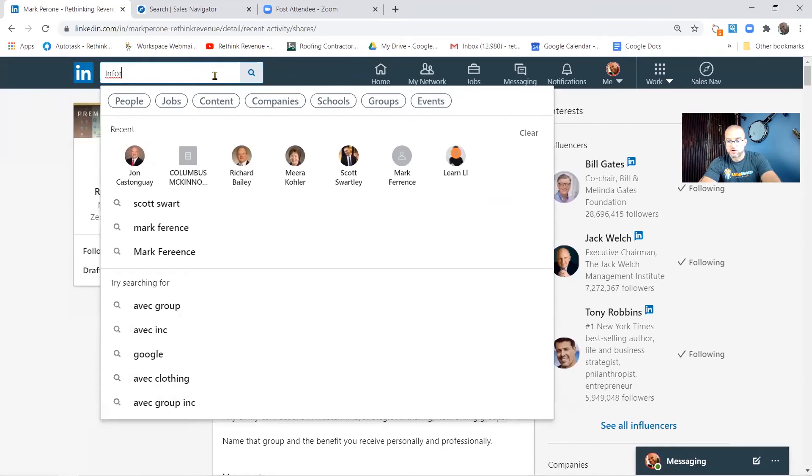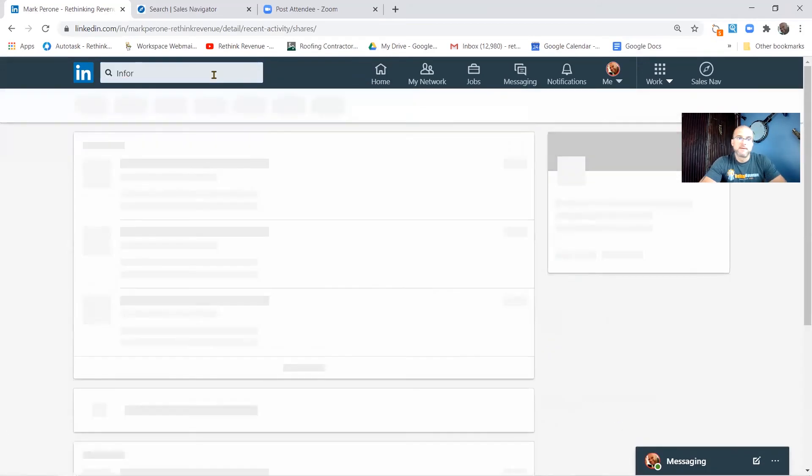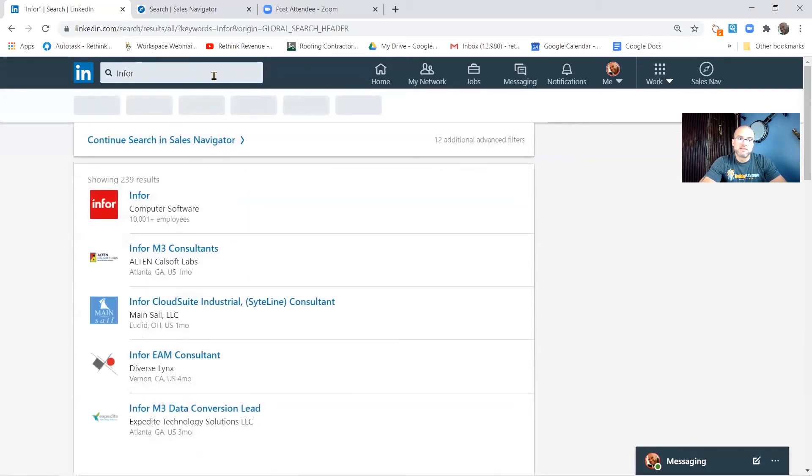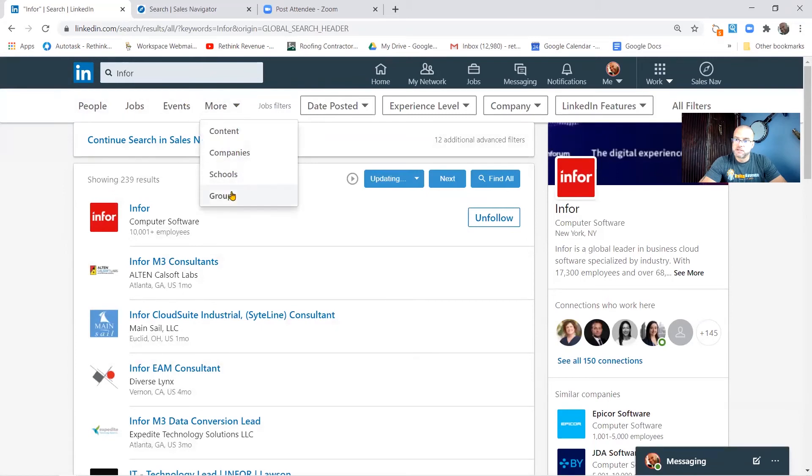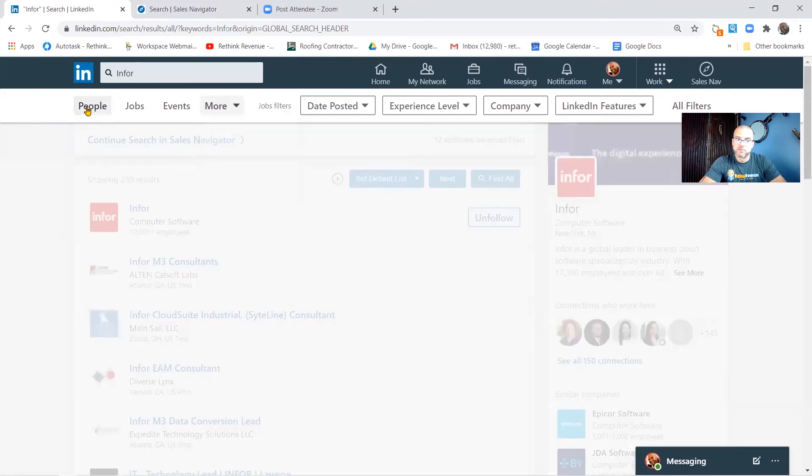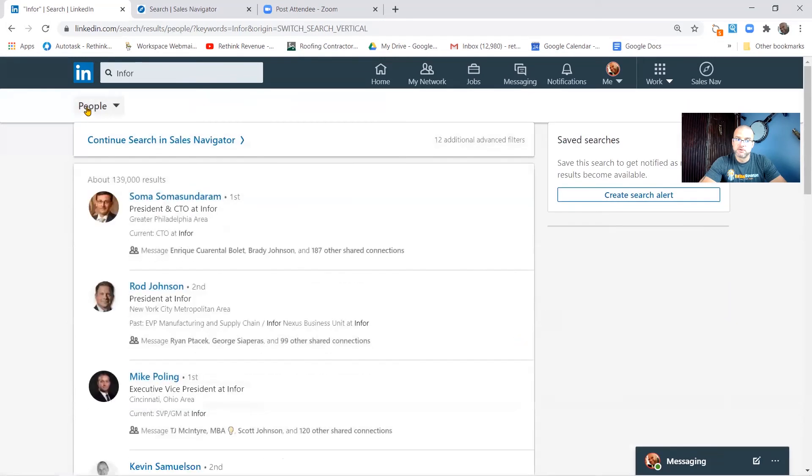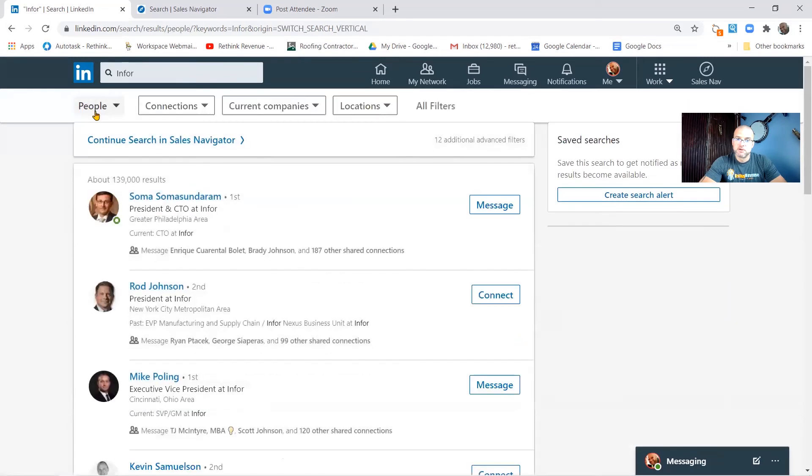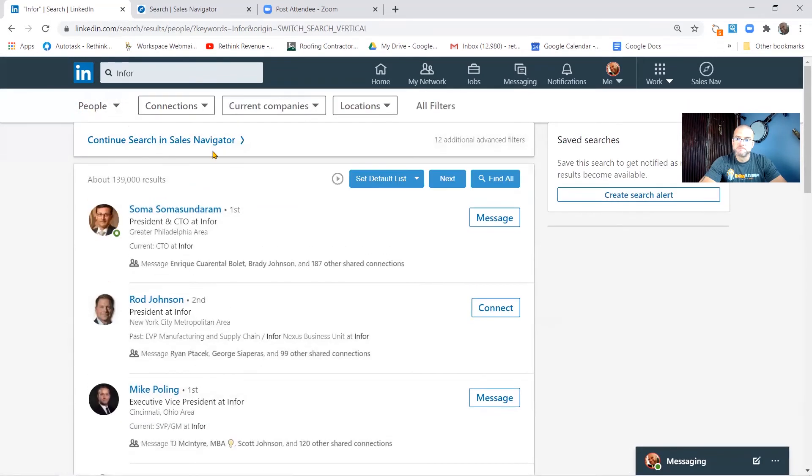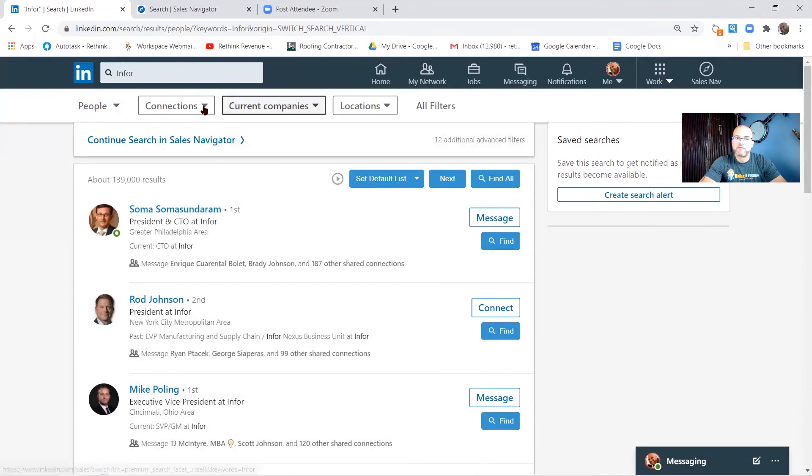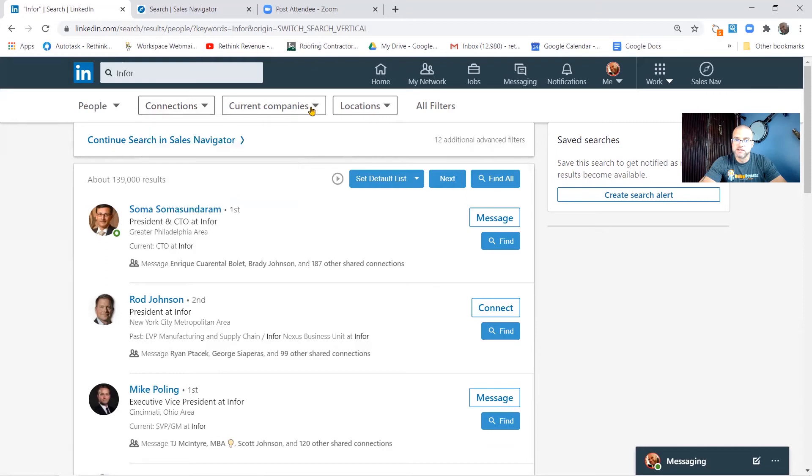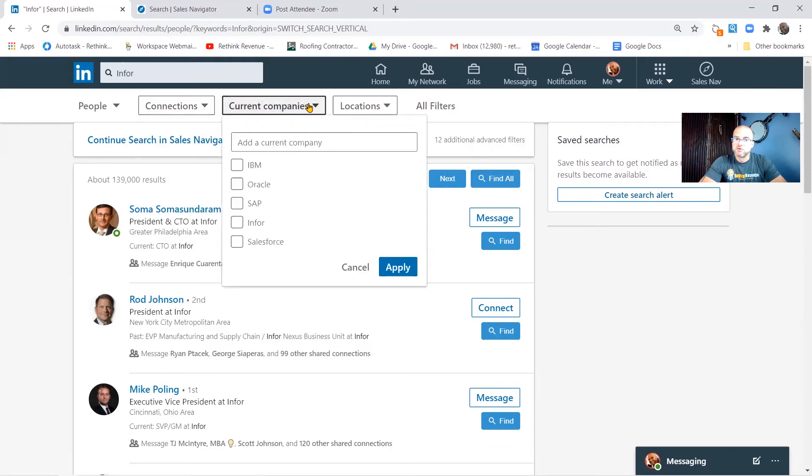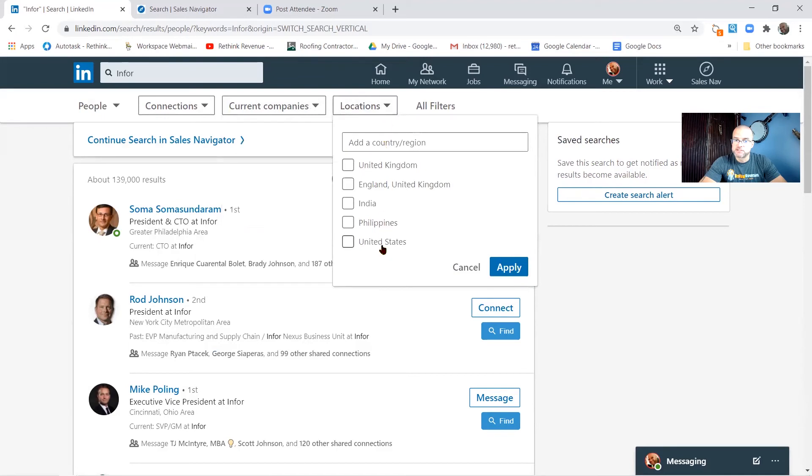And then it's going to give me some filtering options around what I want to see associated with Infor. In this case I'm looking for people, and so there's some filtering that you can do. You can do connections, first, second, third connections. You can do current companies, Infor, and you can do locations if you like.